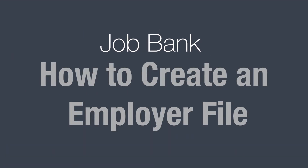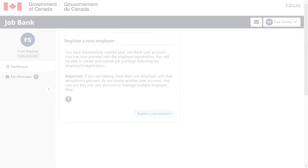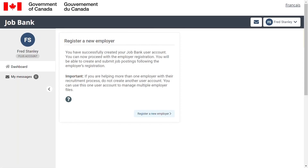This video explains how to register a new employer on Job Bank in four easy steps. Once you have created your user account, click on Register New Employer.